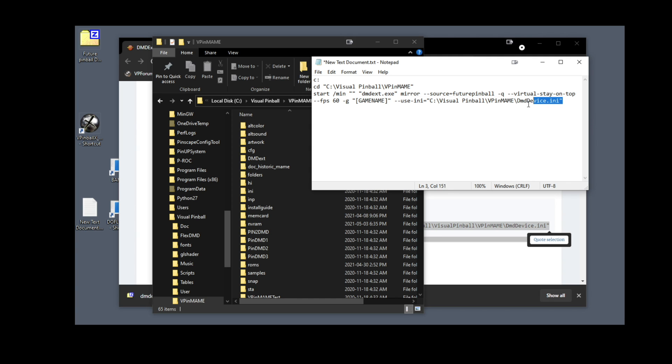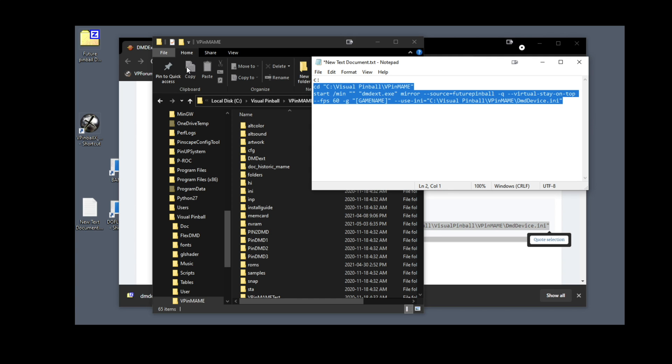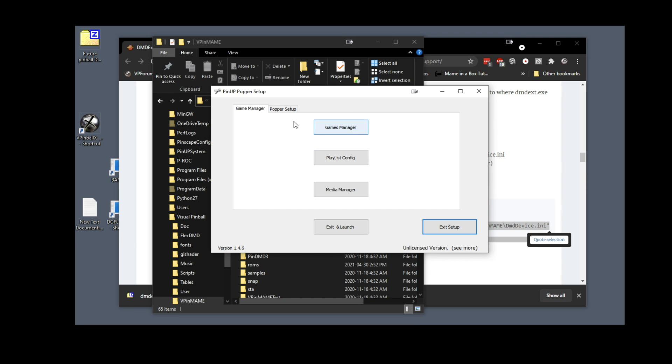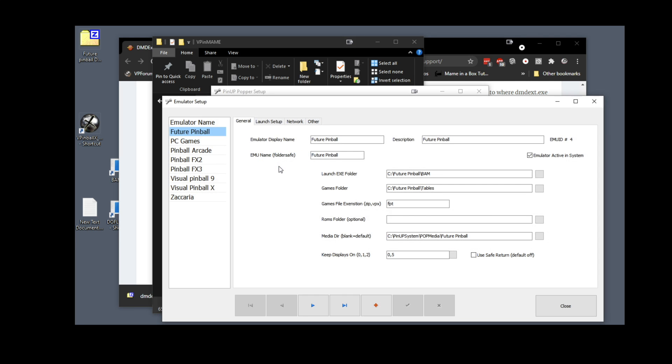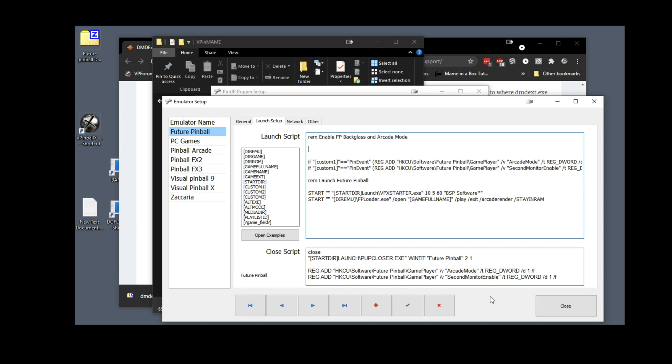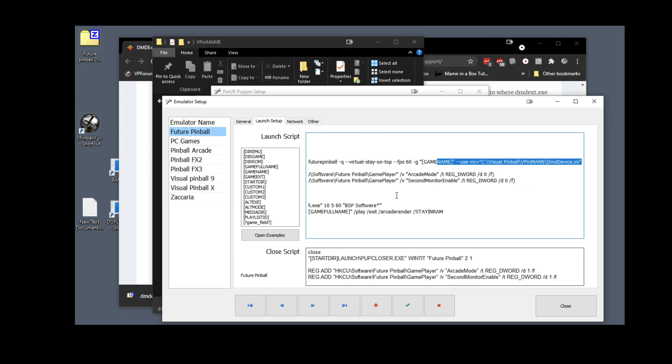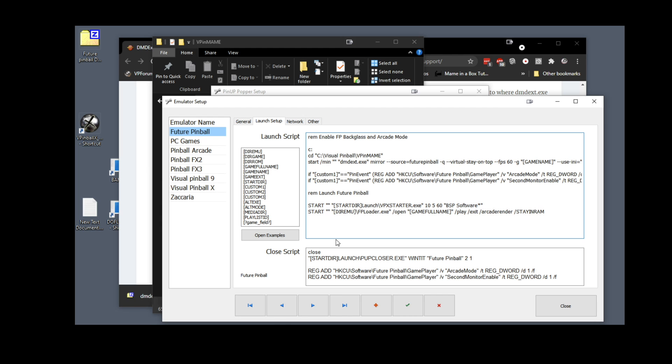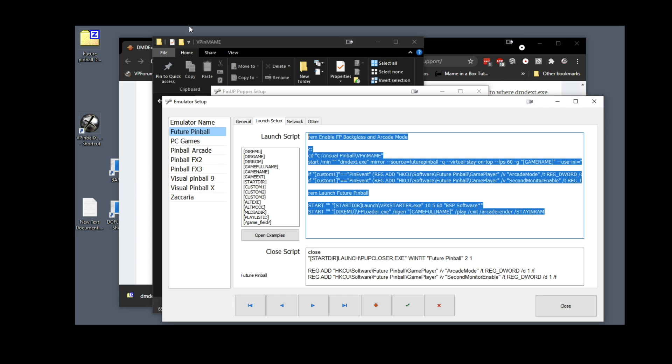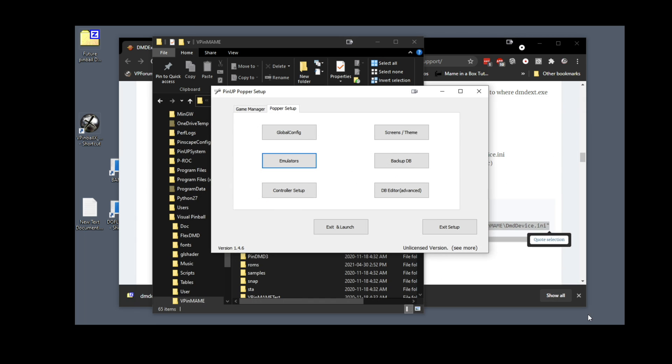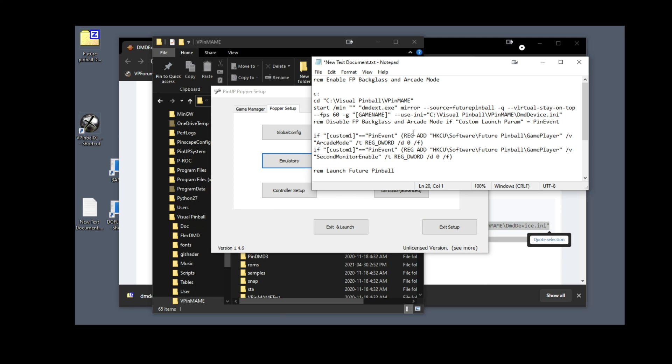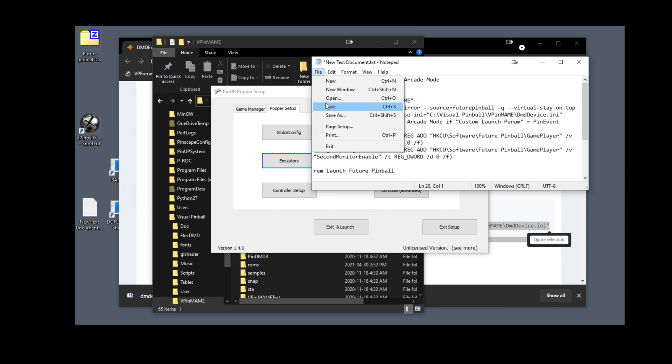I'm going to copy this. Click on popper setup, emulators, Future Pinball, then you're going to click on launch script. Actually before you do this folks, it's always a good idea to copy your script. Before you make any changes, Ctrl+A, Ctrl+C and paste that in a document file, so something is not working, then you can have a backup of your script.